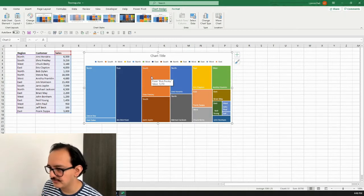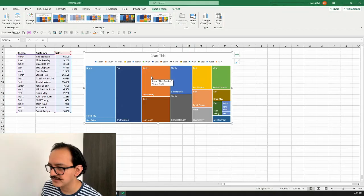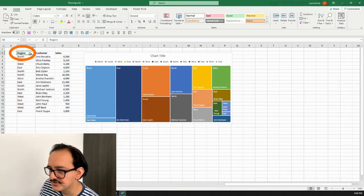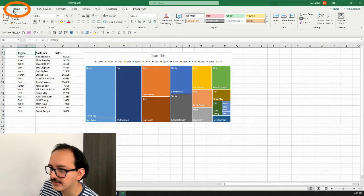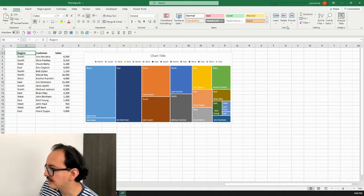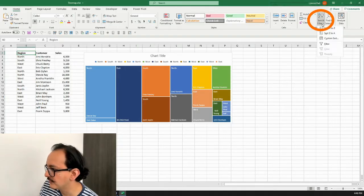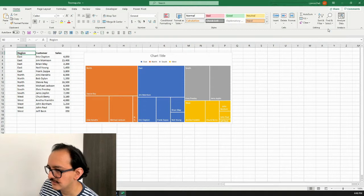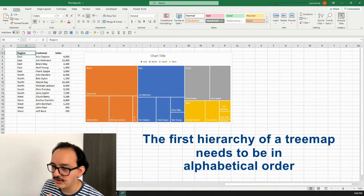Excel is going to help me do this, but first I need to sort my data in alphabetical order. I'll click on the Region column, go to the Home menu, go to Sort & Filter, and click 'Sort A to Z.' After I do this, look what happens — my chart is now arranged the way I wanted.